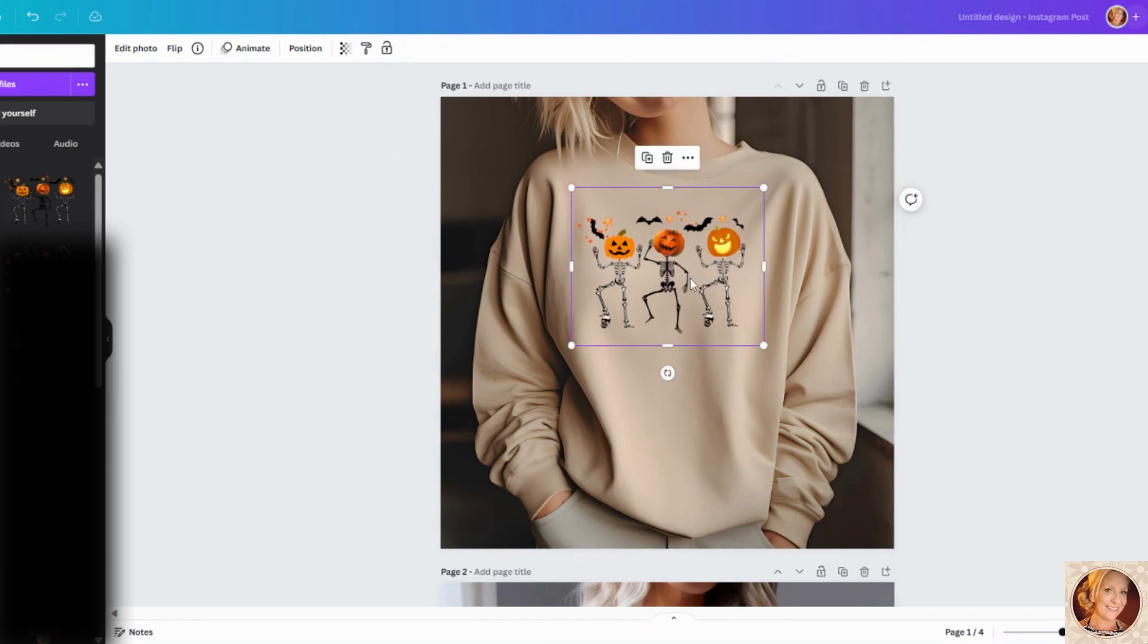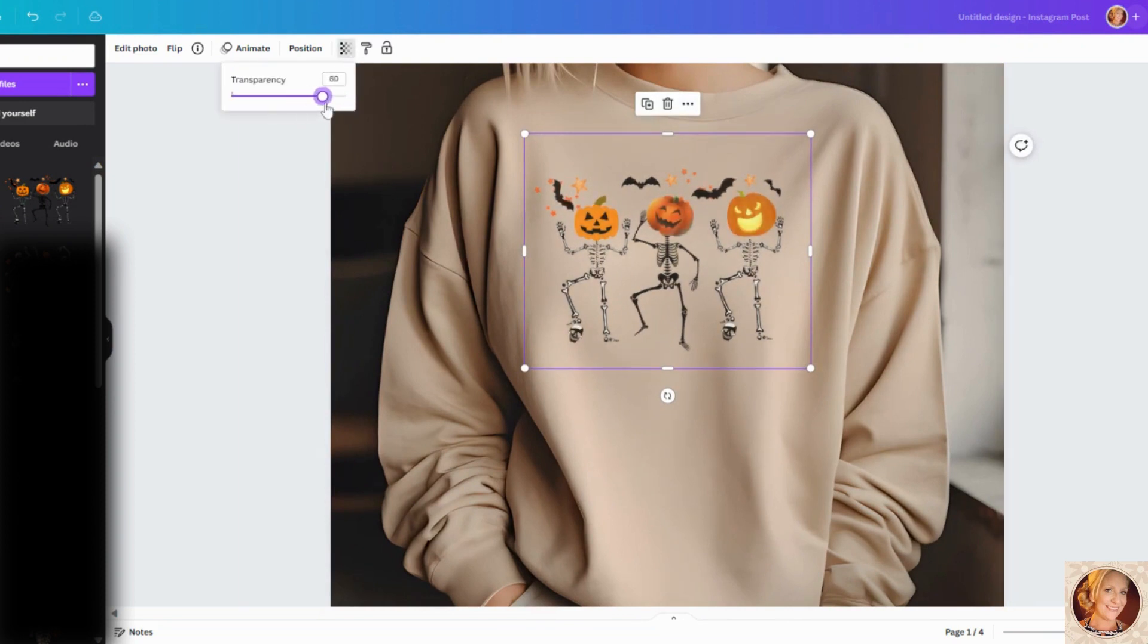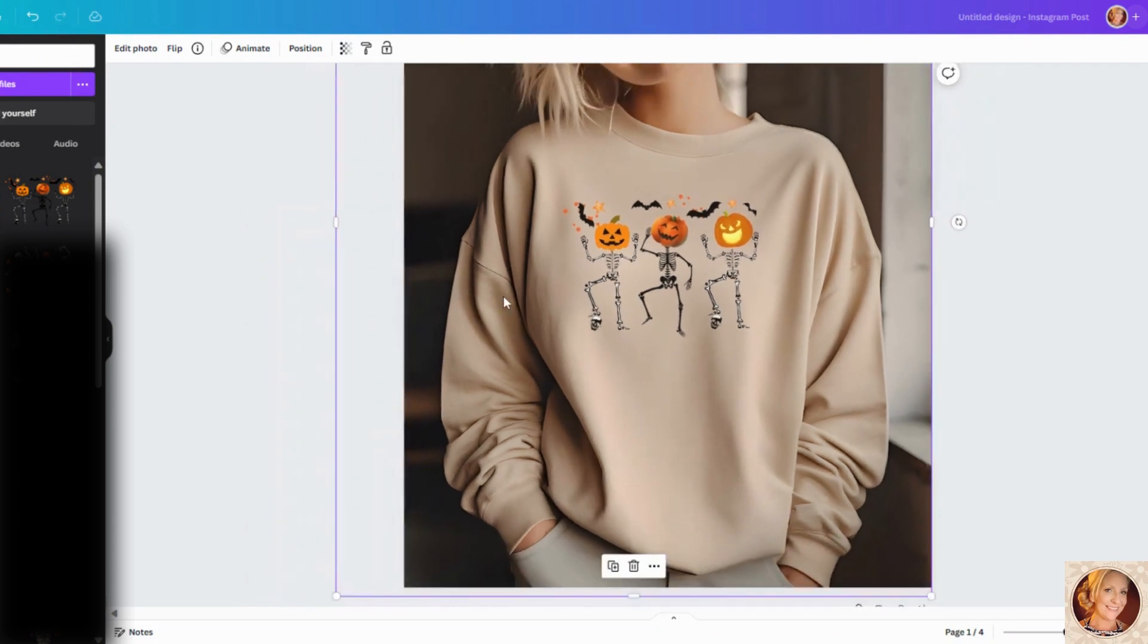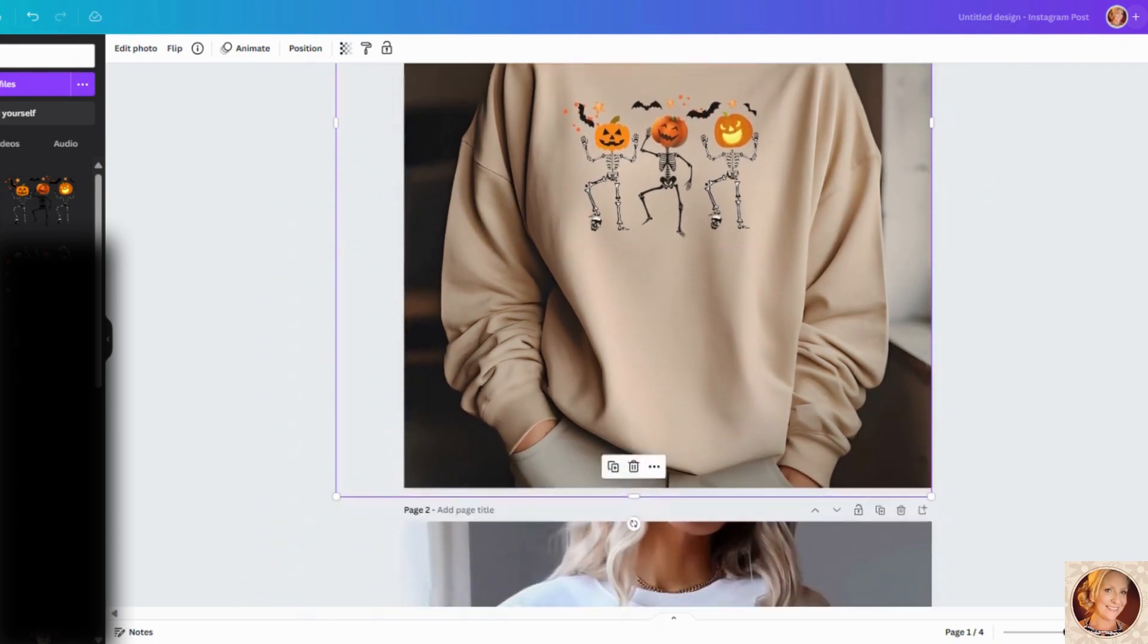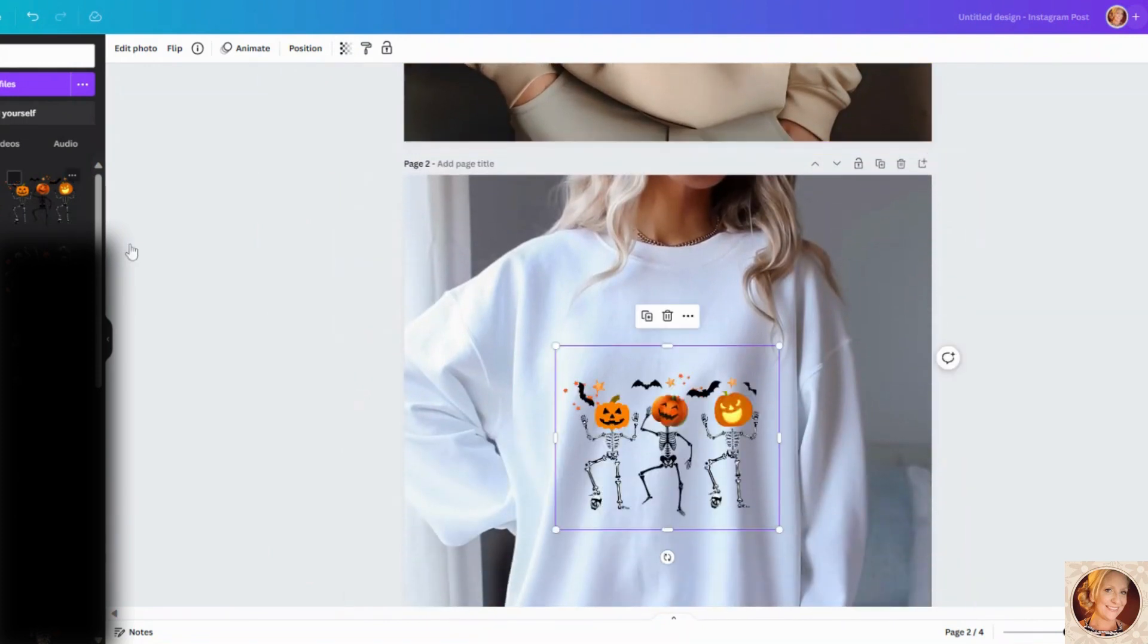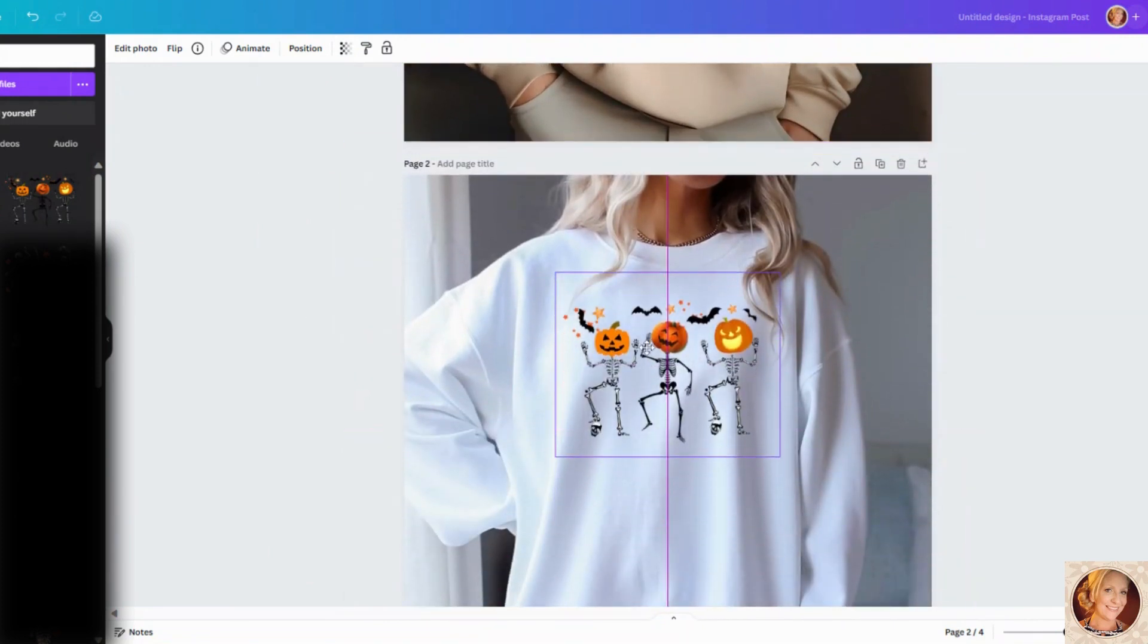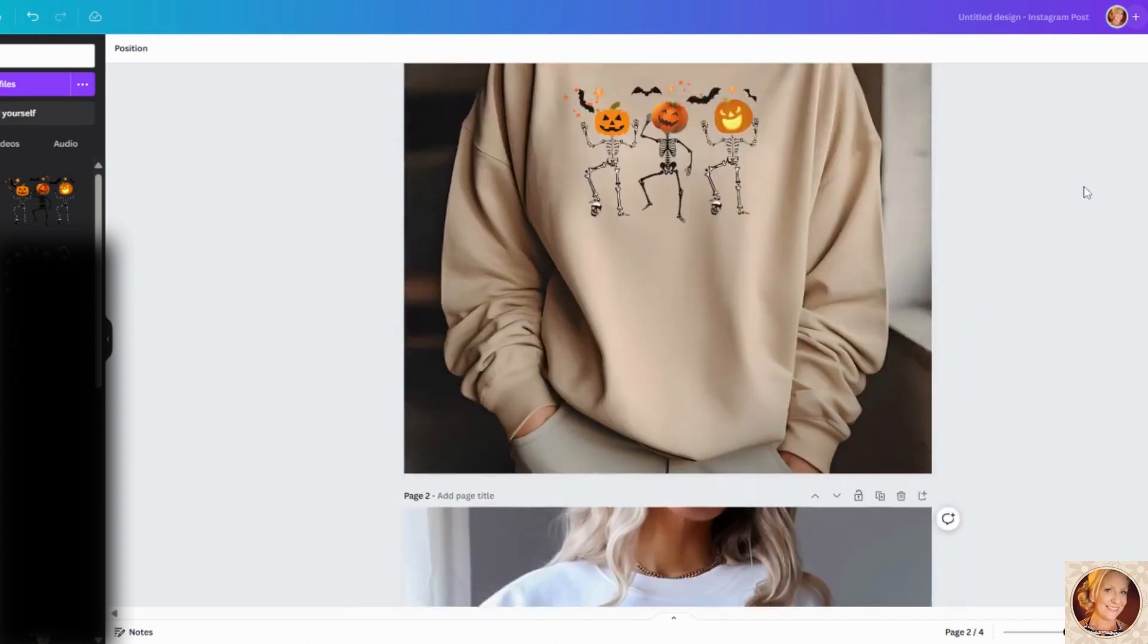What's important is I like to turn down the transparency on this. So the colors aren't as bright. So when the customer actually gets the product, it's more realistic. Now, Swift POD that I use, their sweatshirts are actually really nice. And the graphics are really nice, but that's just a suggestion that I make. So I'll go ahead and turn that one down and there we go.